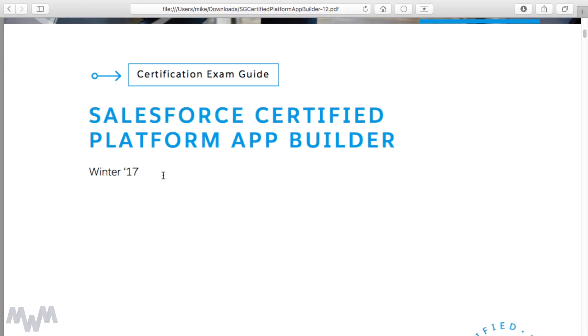For this exam guide, if your current instance is Spring '17, you're going to be fine going through this course. From experience with the admin course, I've had students in Winter '17 worried about failing because some lectures were geared towards Spring '16. There seems to be a two to three release cycle lag between new features being implemented and making their way onto the full-blown certification exam.